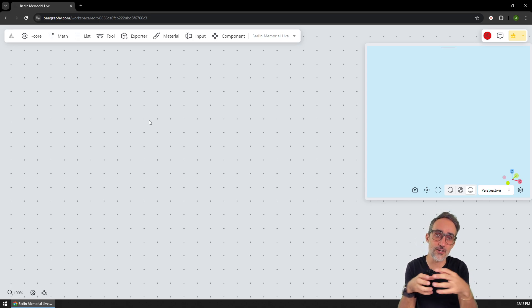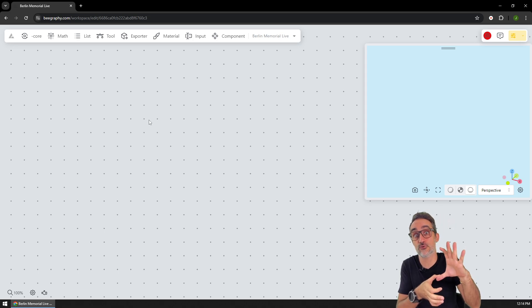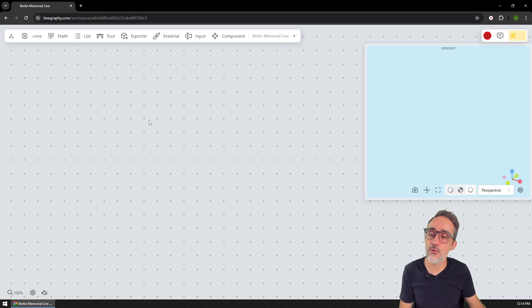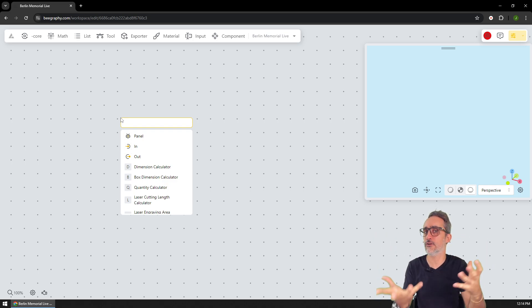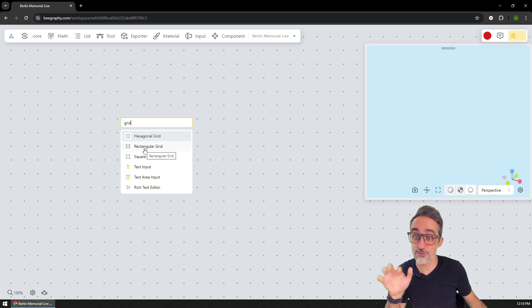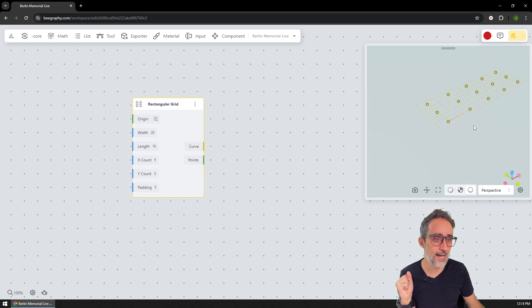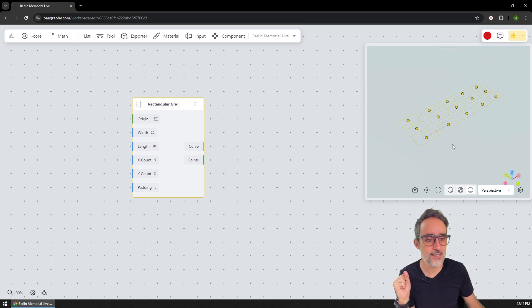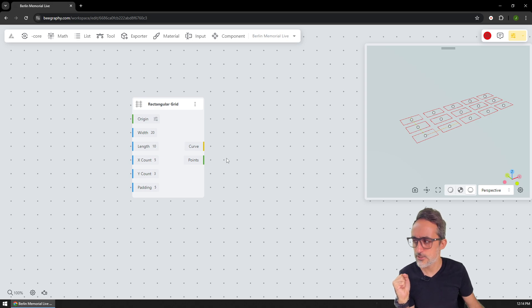To create a grid of points, I'm going to double-click and search — I need something like a grid. It turns out there is a 'rectangular grid' node, which is pretty useful. You can already see a preview of the grid with the origin, how many elements in each direction, and so on.